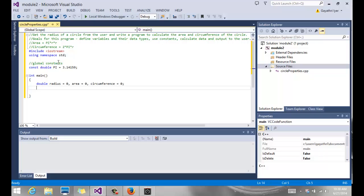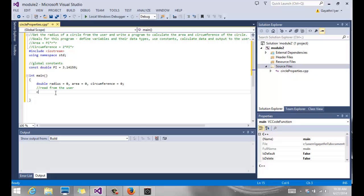So once we have pi defined, we have our variables declared. Our next step is to read from the user. So we want to read the radius from the user. So you have your prompt and you say please enter the radius of the circle.